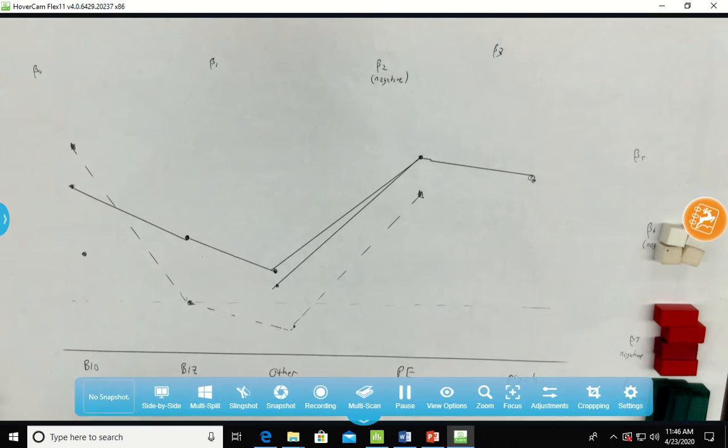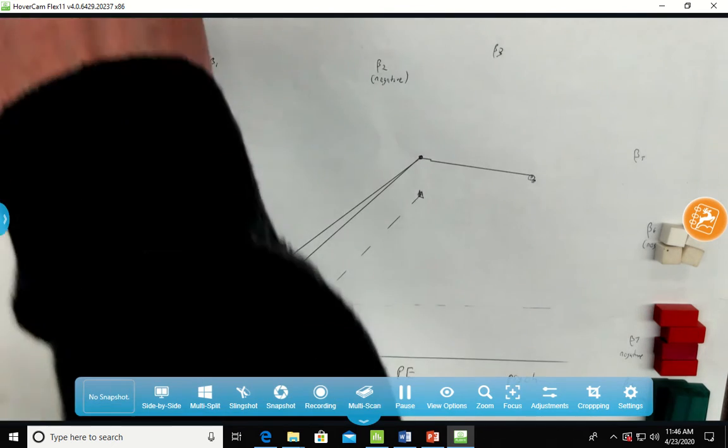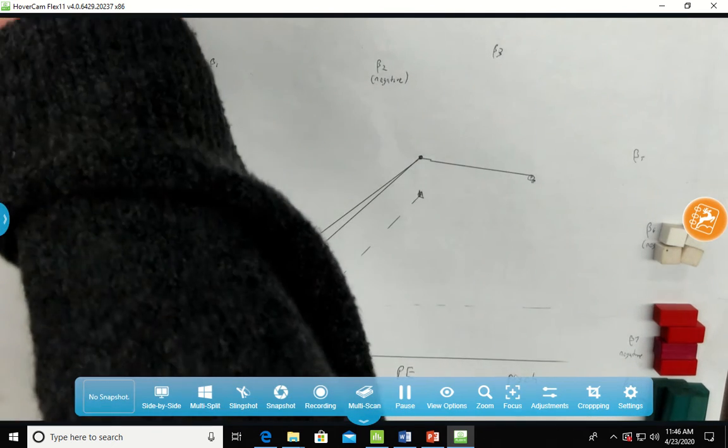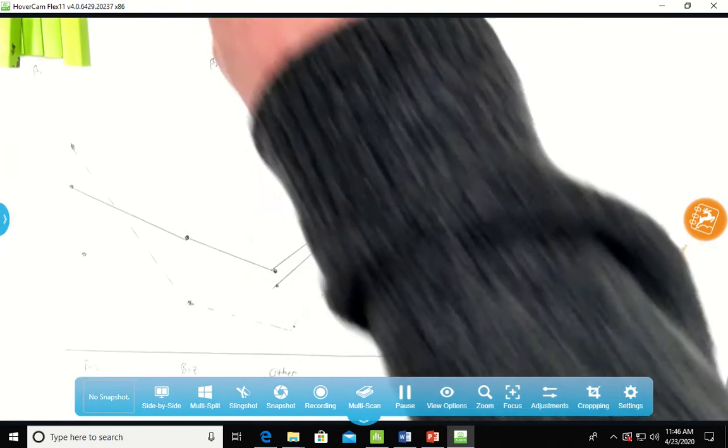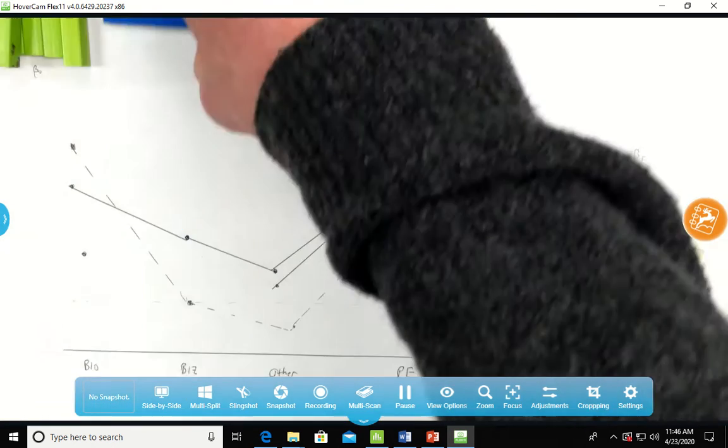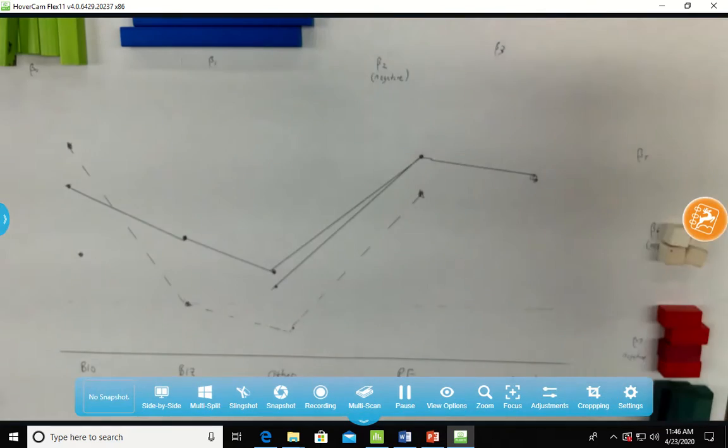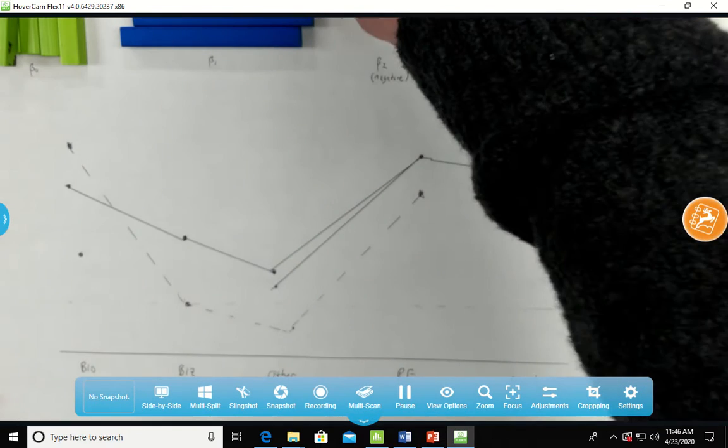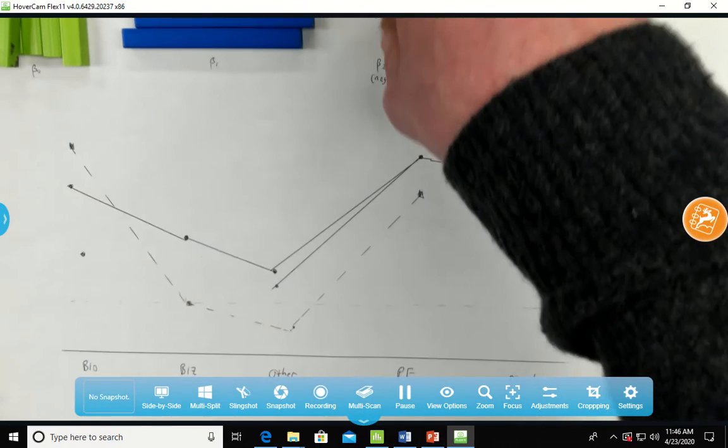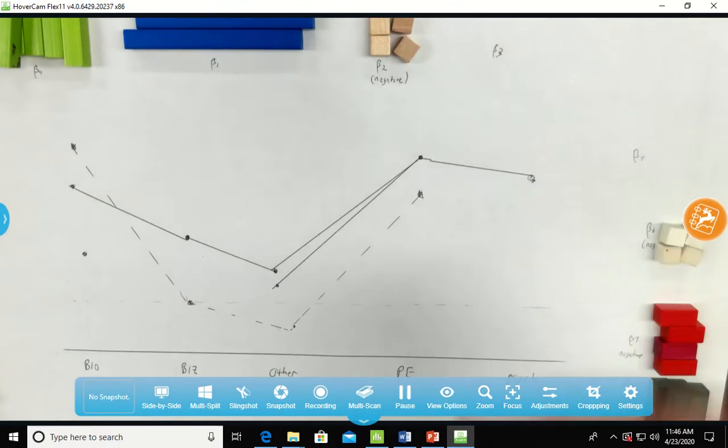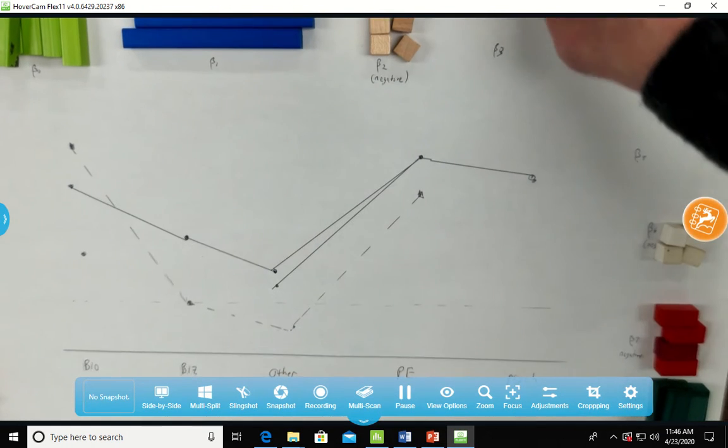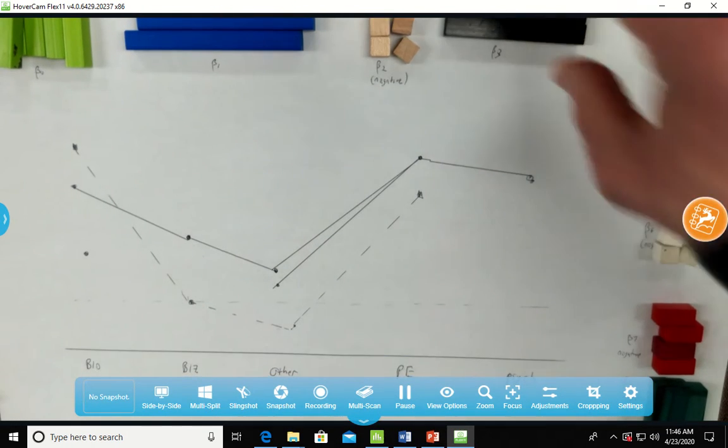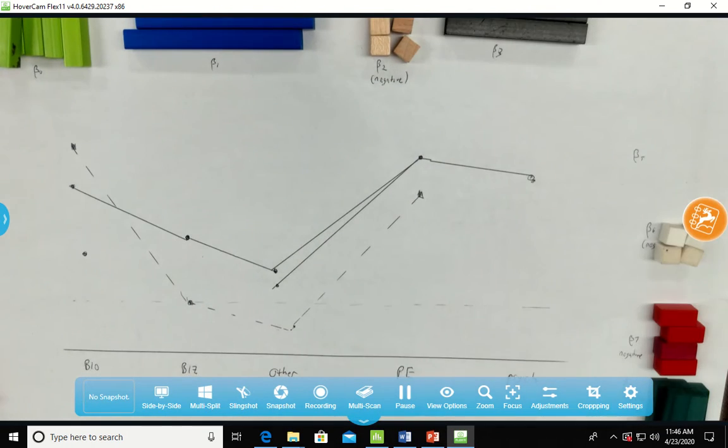So first of all, the beta nots will be the greens up here. Beta 1s will be the blues here. Beta 2s will be negative and they're kind of brown. Beta 3s will be the black.